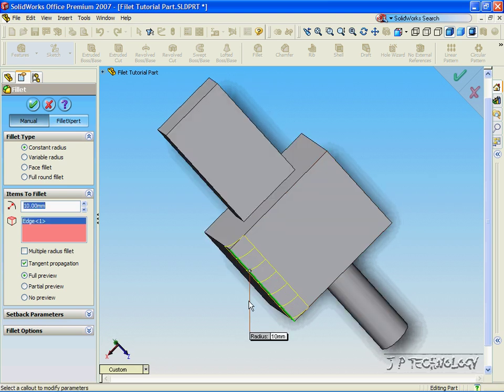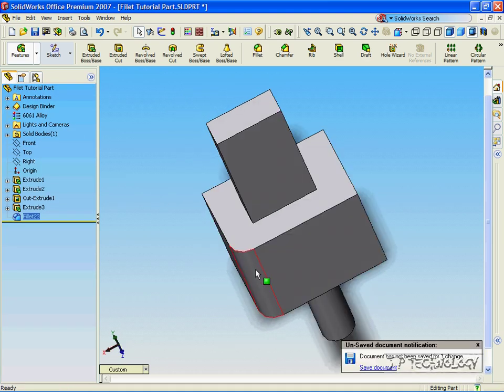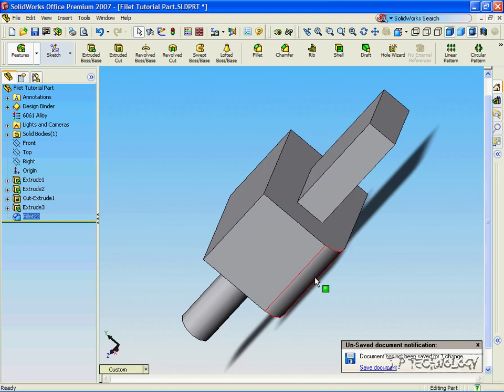The yellow is the preview of what the fillet will do. Click Accept, and we have the fillet.